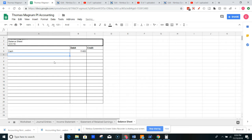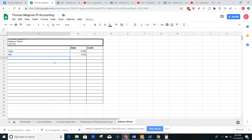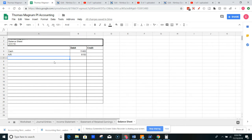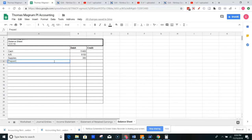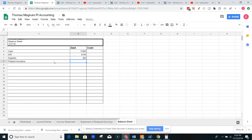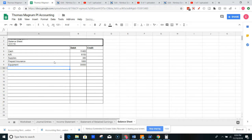I've got accounts receivable next. My accounts receivable is $6,150. That's money that's owed to me. So anytime something's sold on account, that's accounts receivable. They owe me money. So I'm going to get that back in the future. That's an asset. Now I've got my supplies. My supplies are $380. And then I've got my prepaid insurance. My prepaid insurance is $1,800. And then I've got my equipment. My equipment is $30,000.